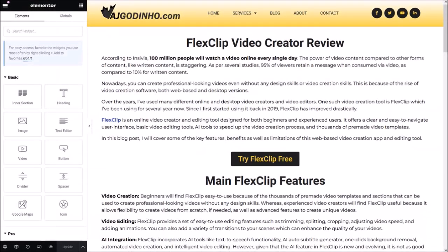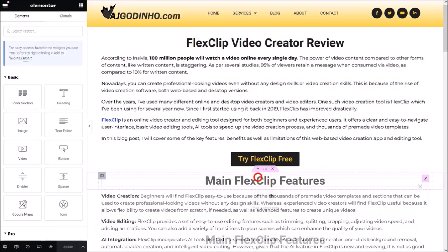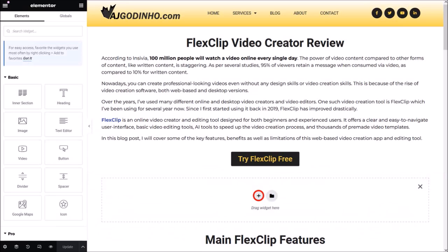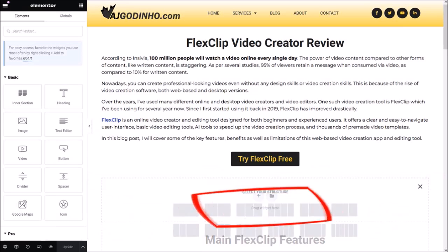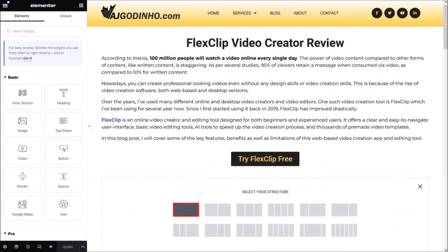It'll then load the blog post, and this is where I'm going to add my YouTube video. I'll hover my mouse over this section down below, then click this plus button and add a new section by clicking this plus button. From these different structures I'll choose to add the single column section. If you're using the new Flexbox containers yours may look a bit different, but just choose the single column section.